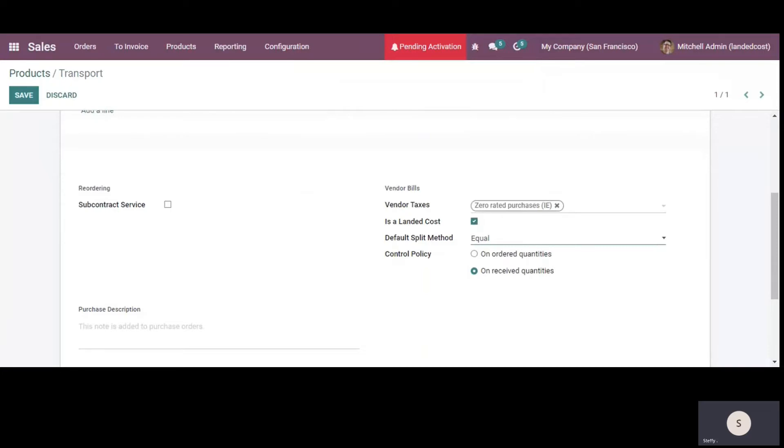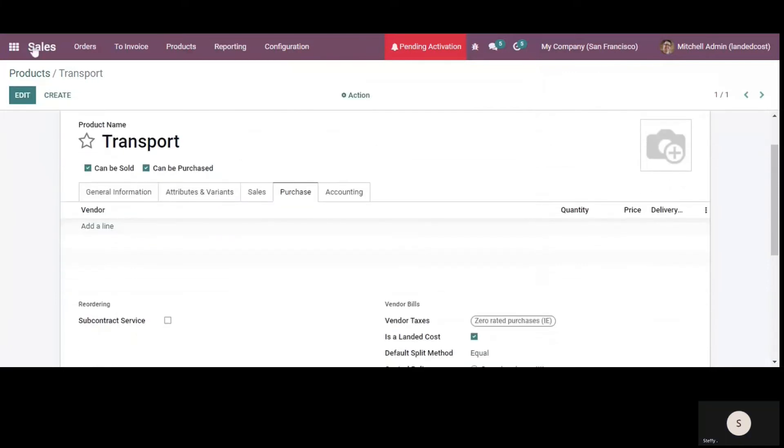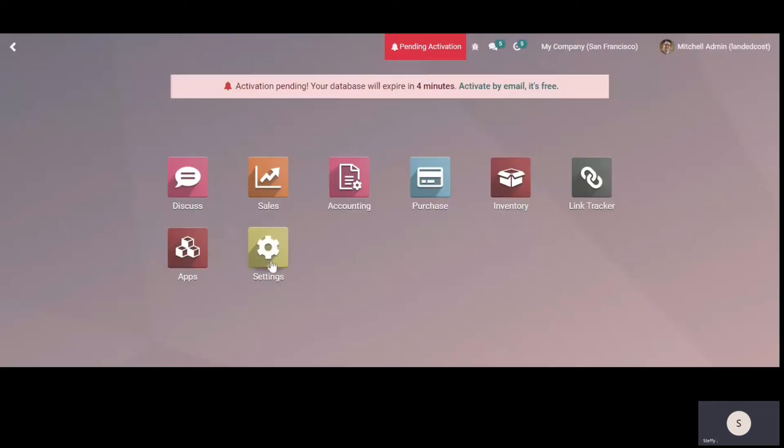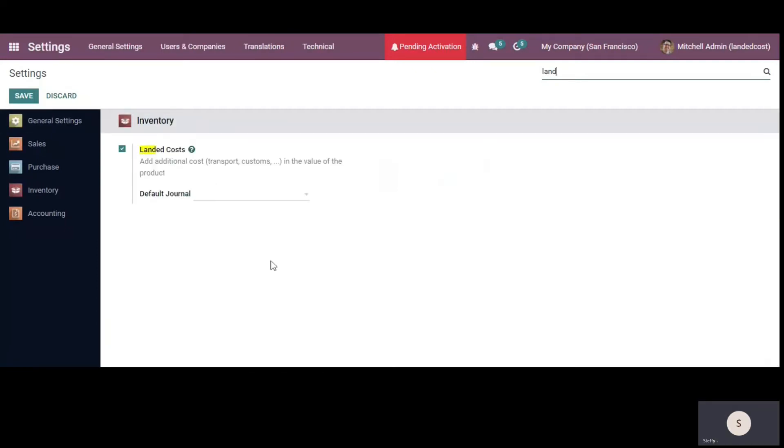So you can select that here and I'll save this and I'll go back to our main dashboard. So make sure that from the settings you enable the landed cost first. So if we go here, so this is the landed cost in the main settings that you need to enable to see all the required fields.